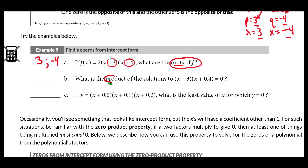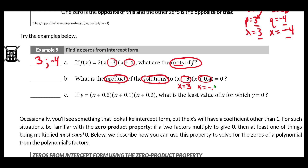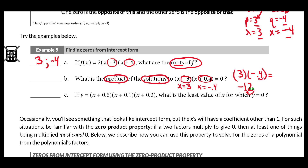For example 5b, we want the product of the solutions to (x minus 3)(x plus 0.4). Taking the opposites, our two zeros are x = 3 and x = negative 0.4. The product is 3 times negative 0.4. Without a calculator, we do 3 times 4 = 12, then move the decimal one place left to get 1.2, and apply the negative: the product of the solutions is negative 1.2.